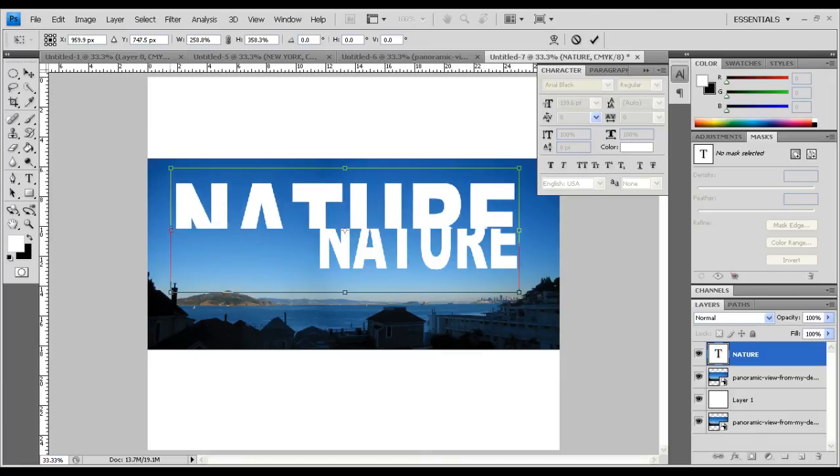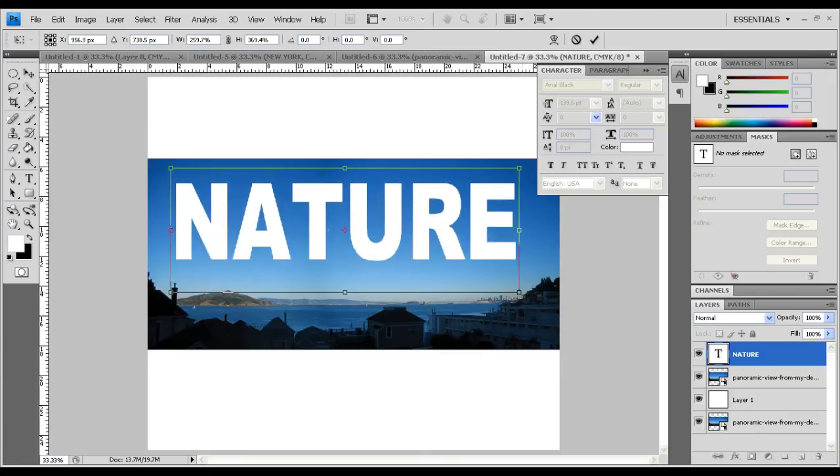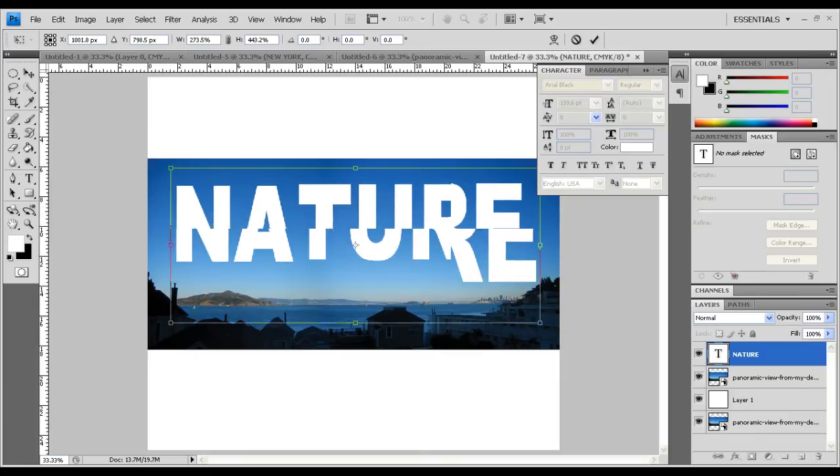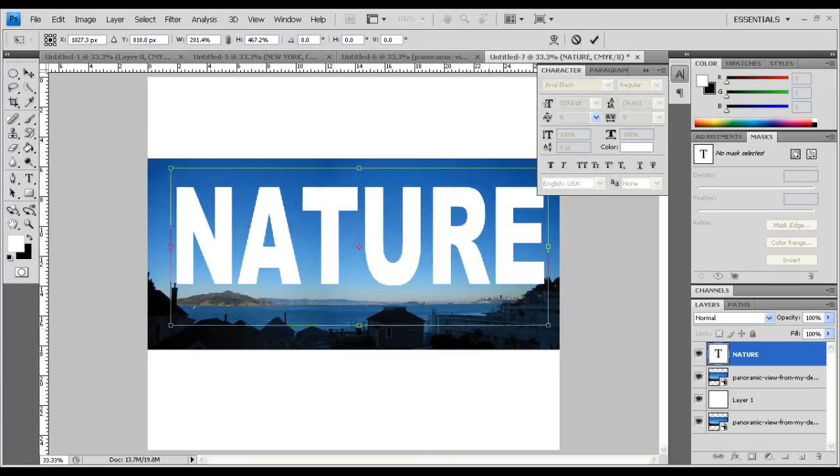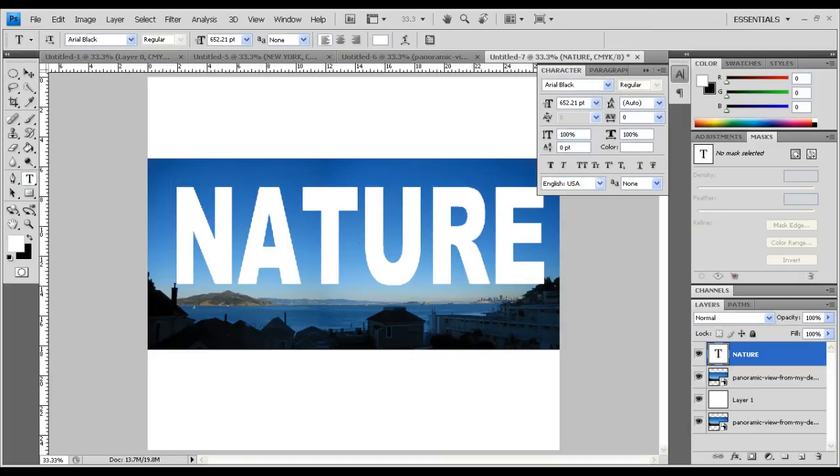Something like this. Once you got this, hit the tick mark again. Now take this text layer down and lock your main layer.